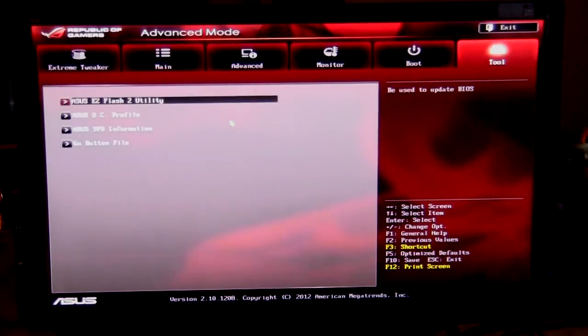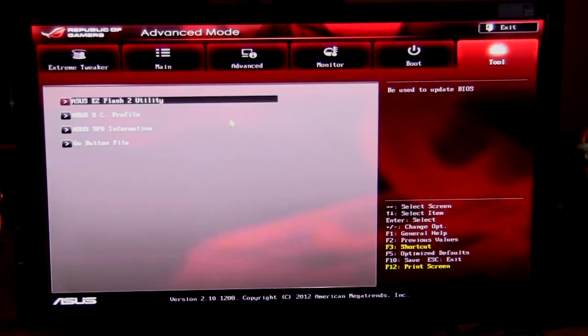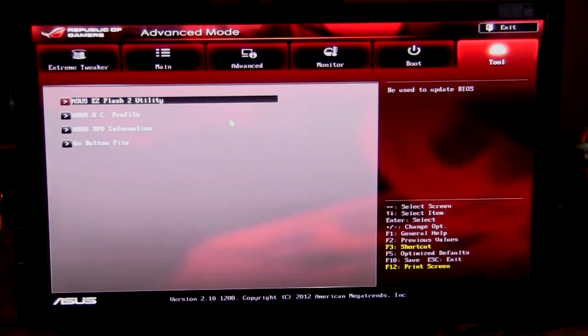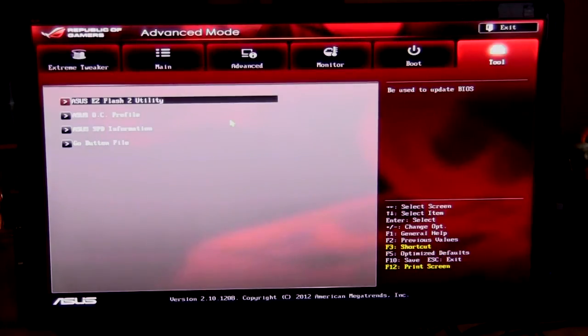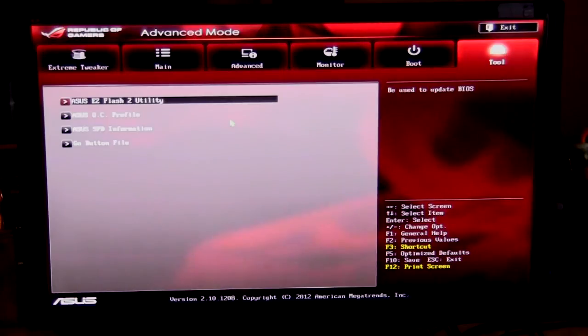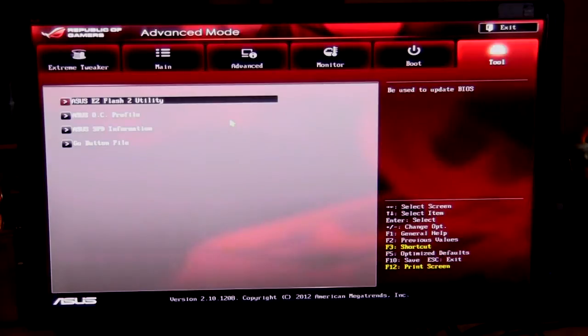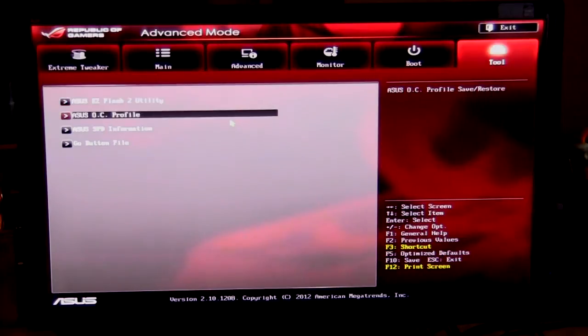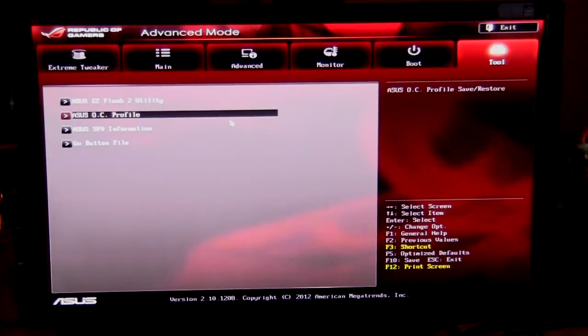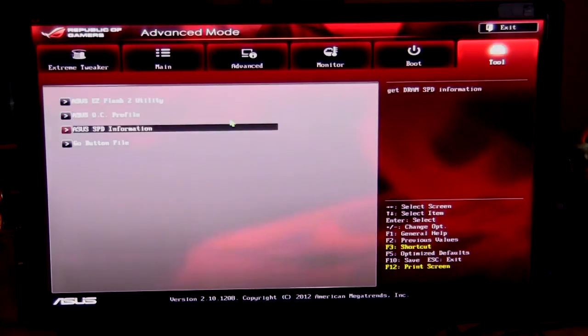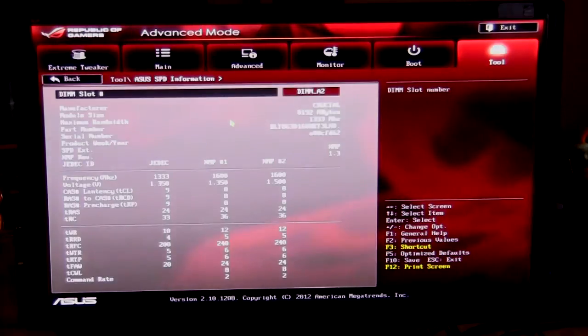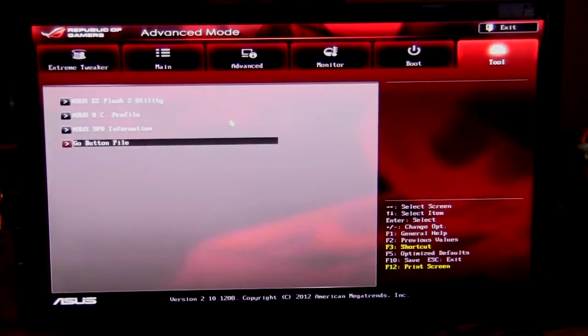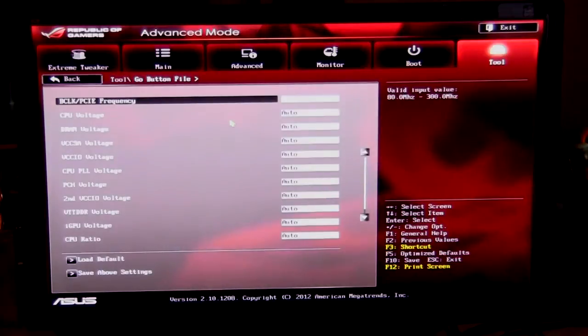And finally we have our tools here. So we have easy flash 2. What that enables you to do is flash your BIOS and upgrade it to a new one, very easy. All you need is a USB flash drive, put it in, go into this utility. It will see your USB flash drive, it will see the image for your BIOS, you can select it and it will go ahead and update. OC profile just allows you to save and load different OC profiles. You have SPD information, of course, is all the information on your memory here.